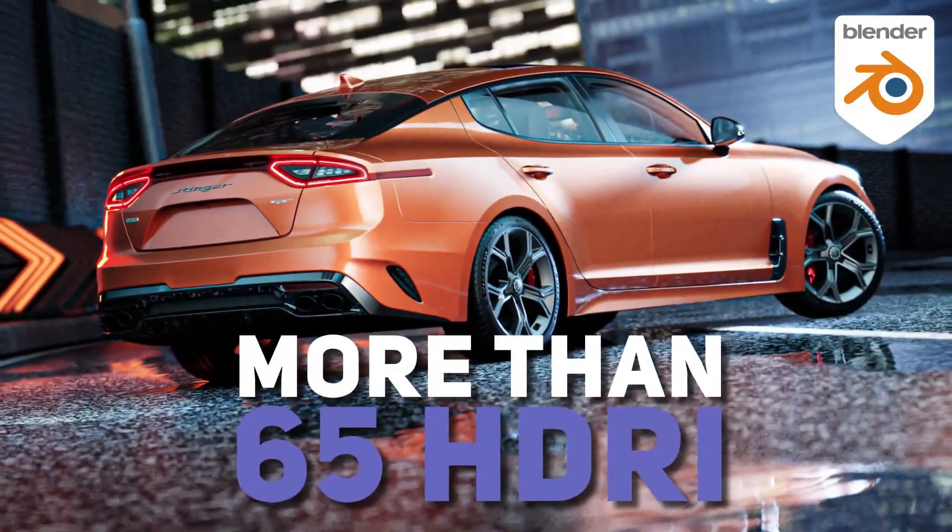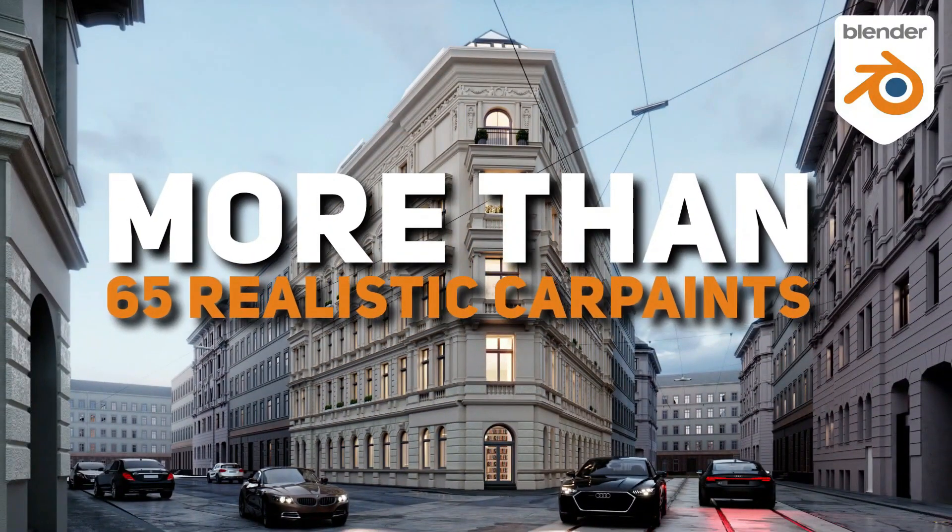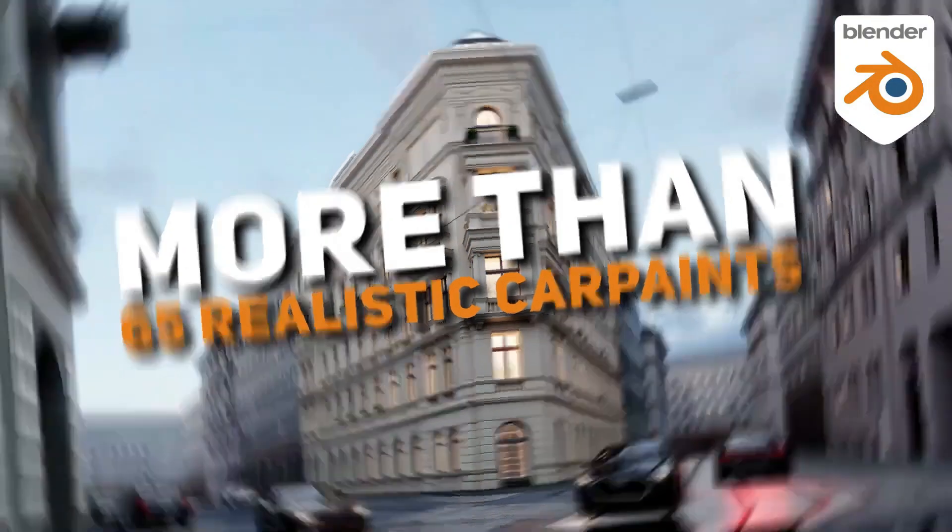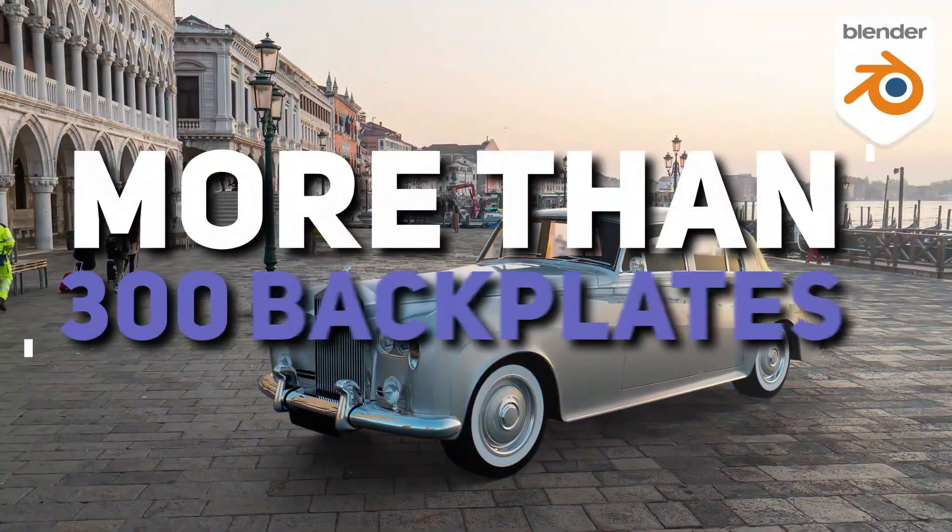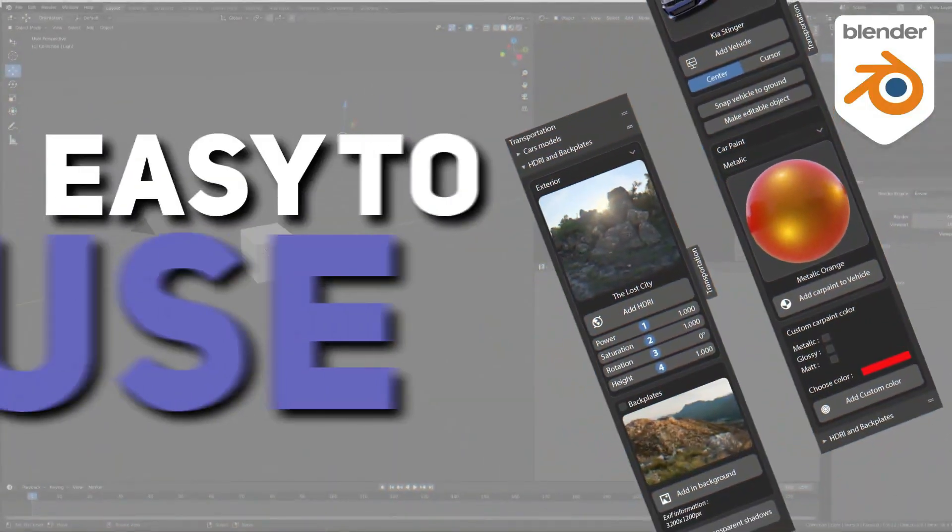And on top of that, you have HDRIs, car paint, and backplates, and they are all ready to use for Blender.